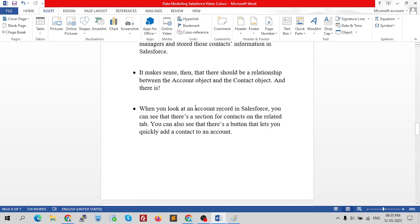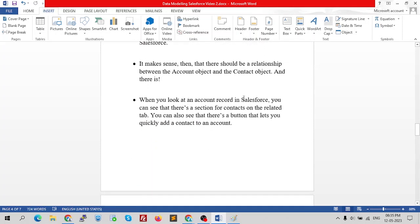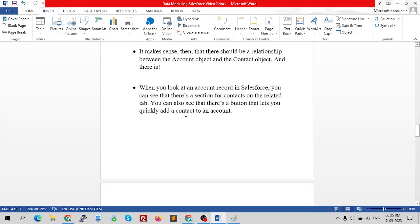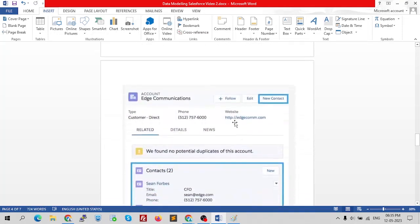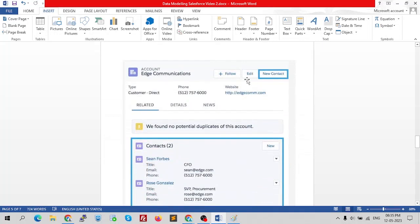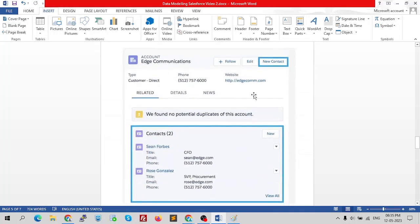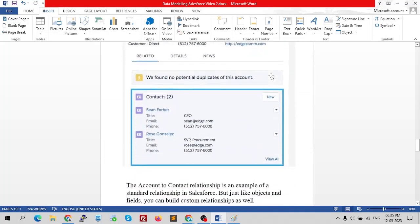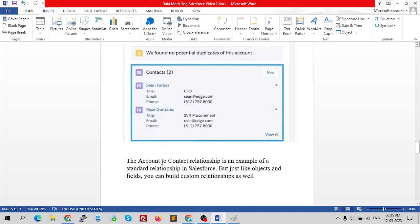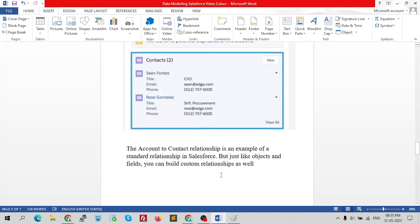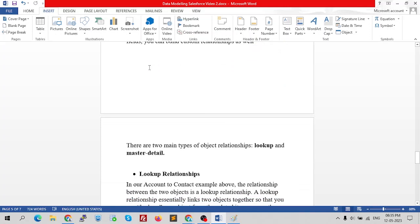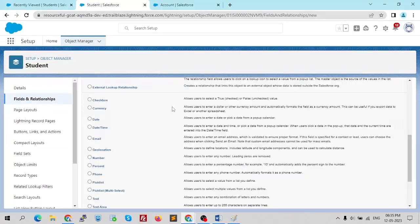When you look at an account record in Salesforce, you can see a section for contacts on the related tab, and a button that lets you quickly add contacts to an account. The account-to-contact relationship is an example of a standard relationship in Salesforce. Just like objects and fields, you can build custom relationships as well.